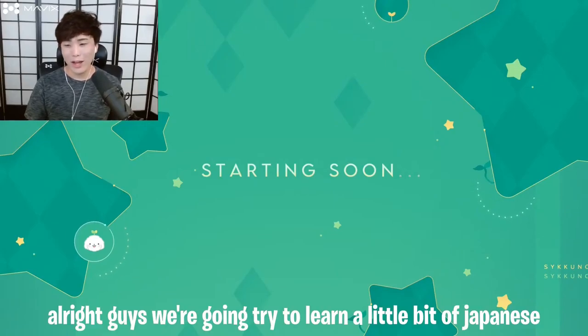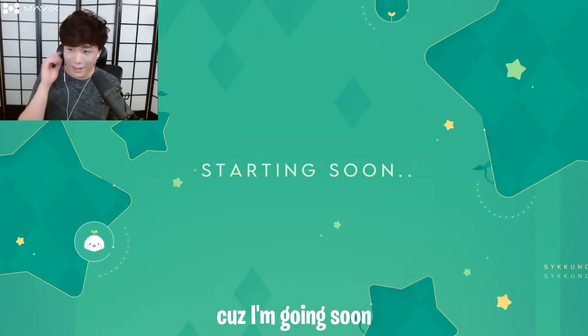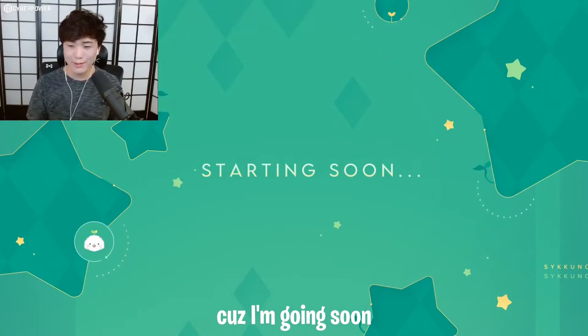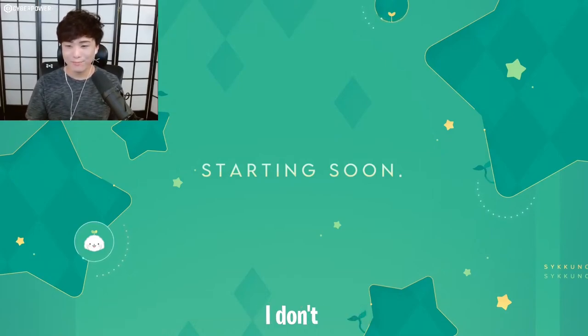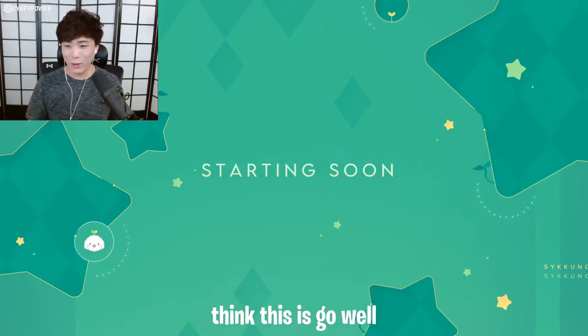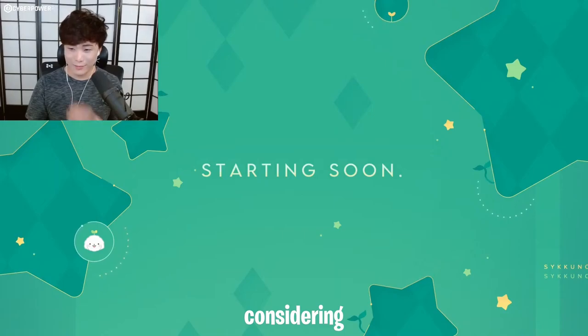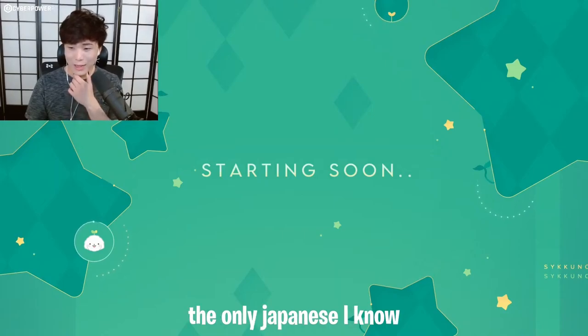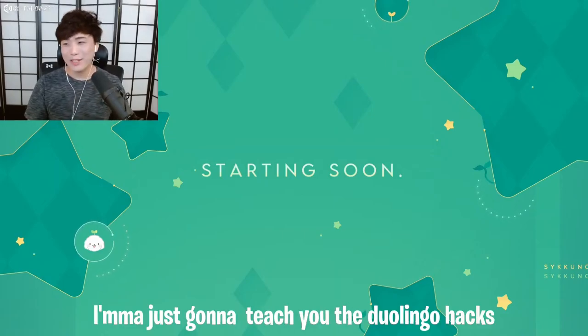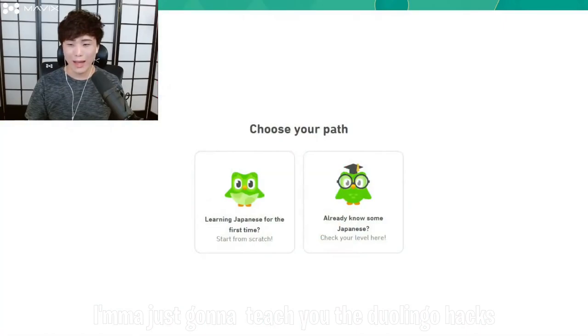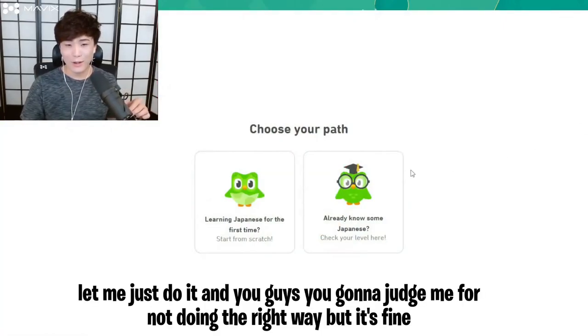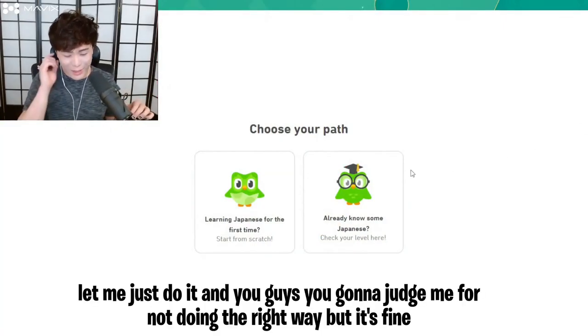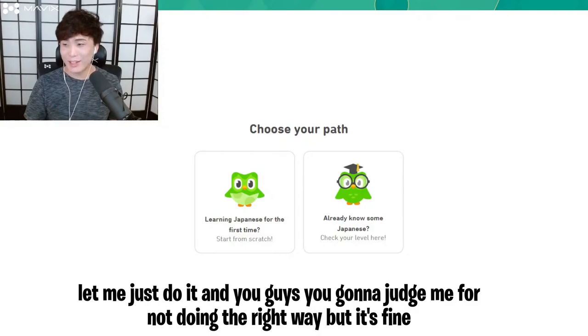Alright guys, we're going to try to learn a little bit of Japanese because I'm going soon. I'm going to be honest, I don't think this is going to go well considering the only Japanese I know. I'm going to teach you the Duolingo hacks. You don't learn anything unless you—well, let me just do it and you guys are going to judge me for not doing it the right way, but it's fine.